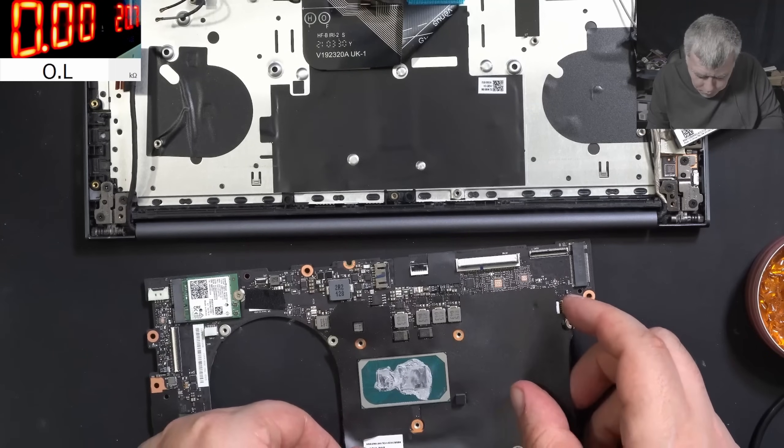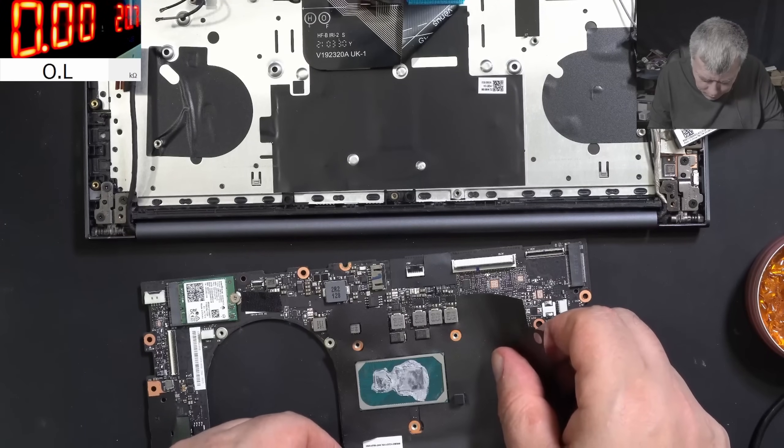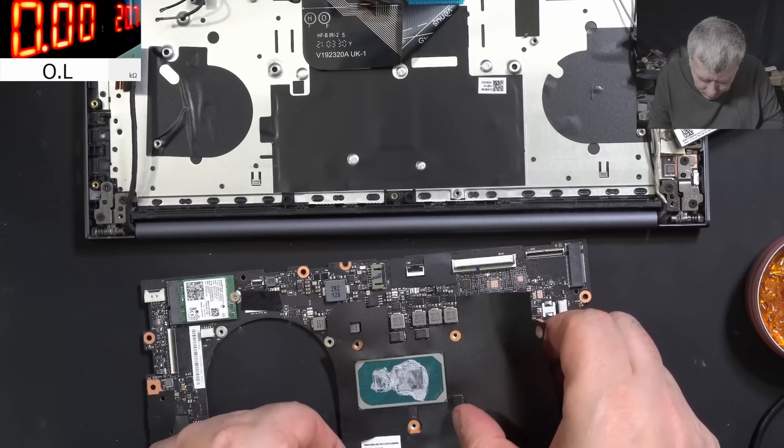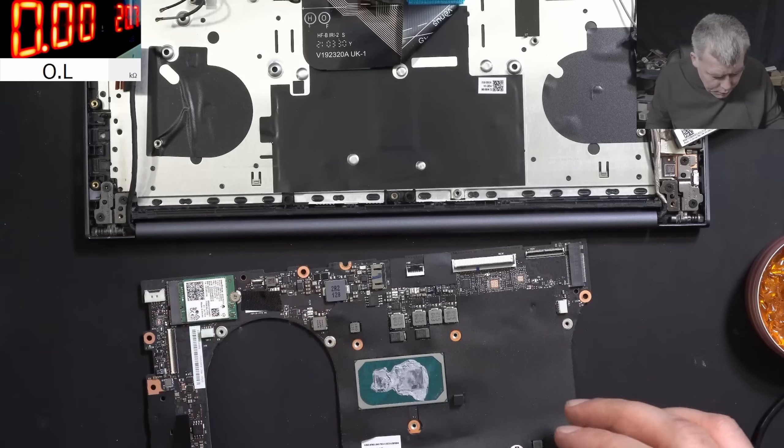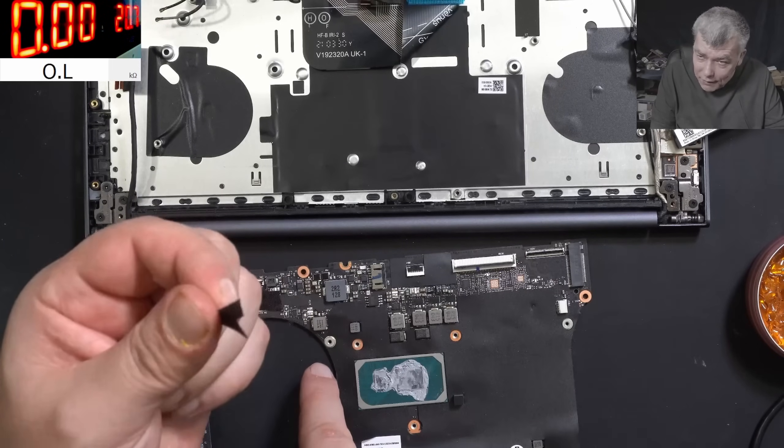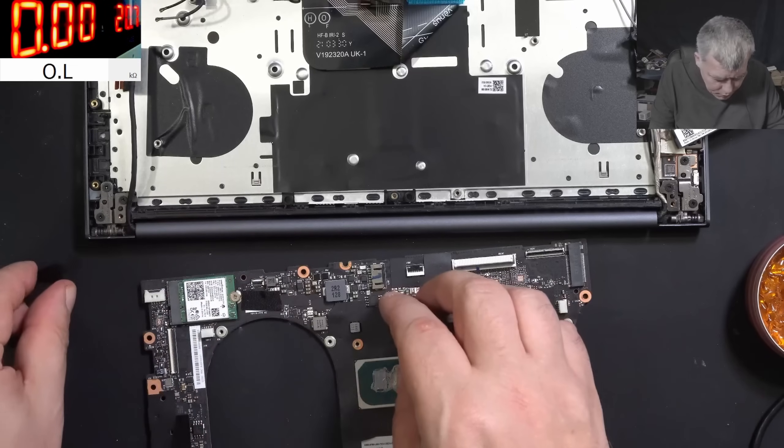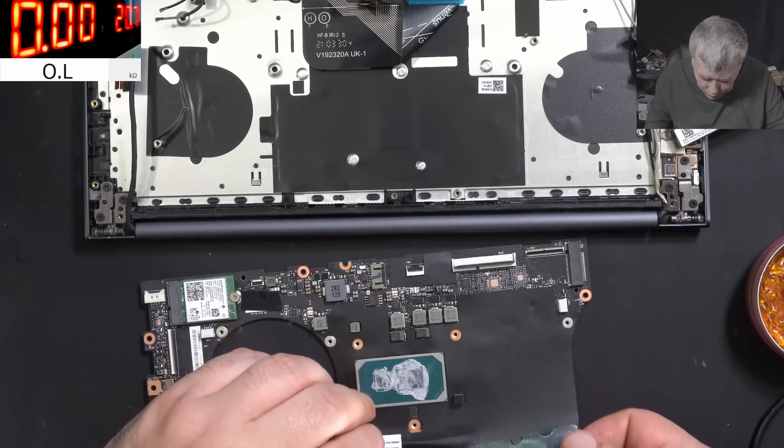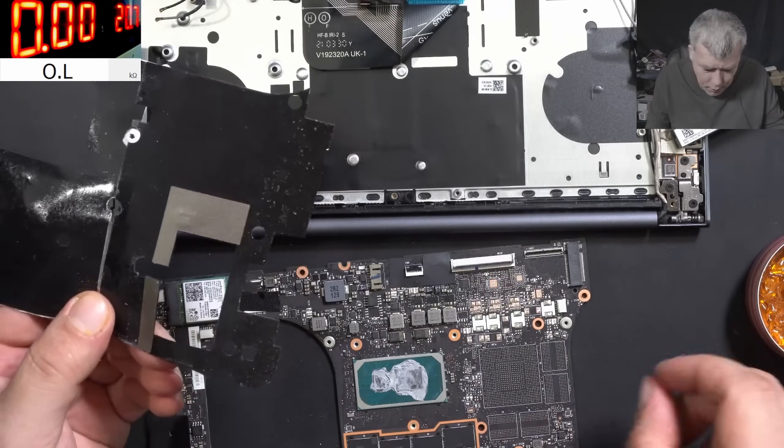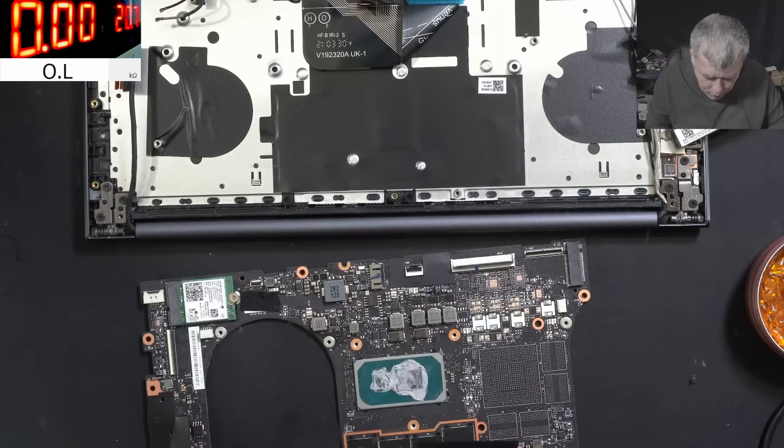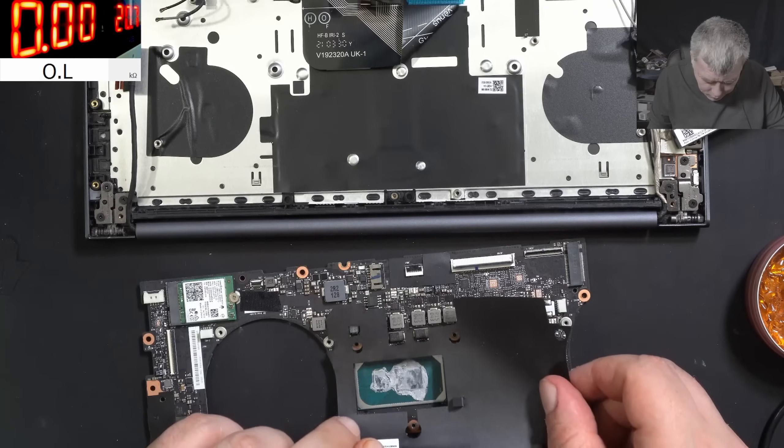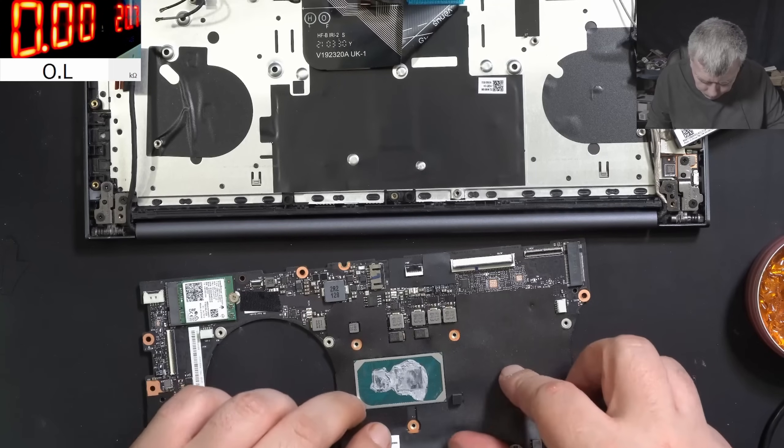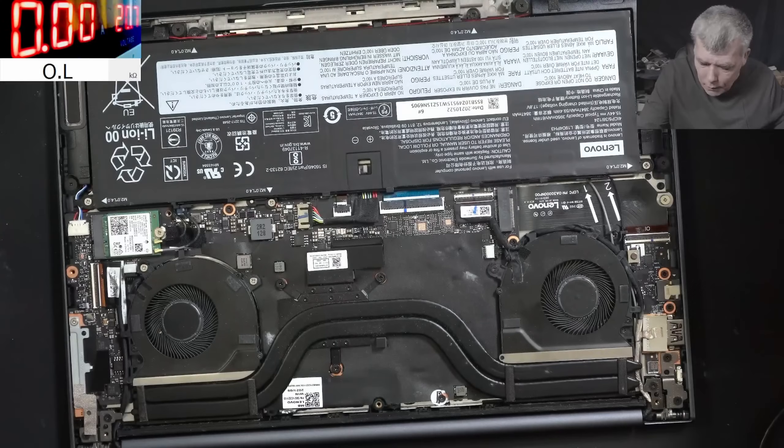But you see, just a tiny drop of water can end up the life of your laptop. Just a little bit. And it was under this. Let me check, I didn't check if it's clean. Yeah, I can't see anything here. So the liquid just got under the plastic.